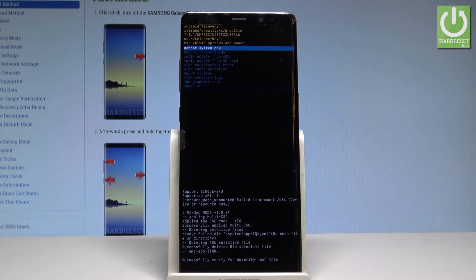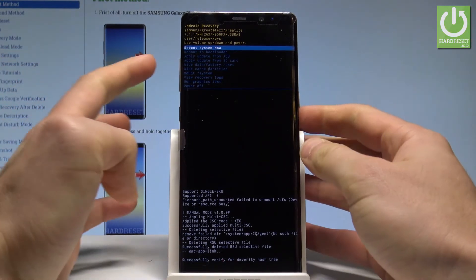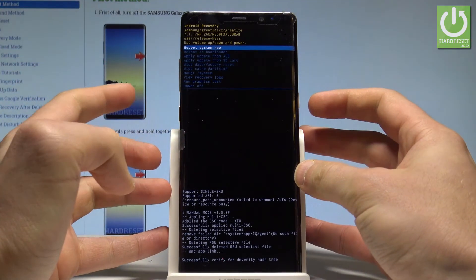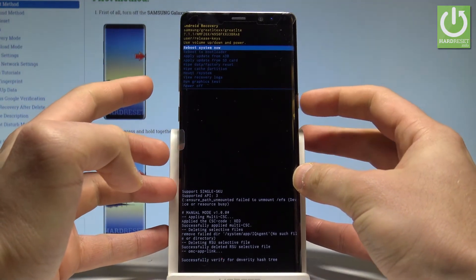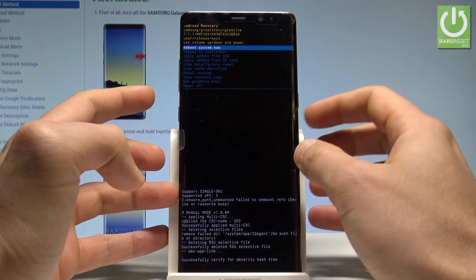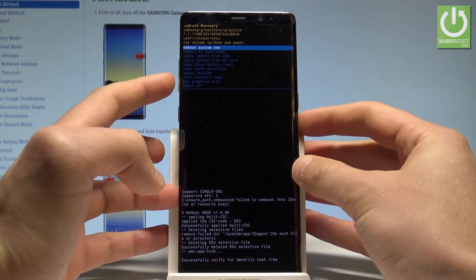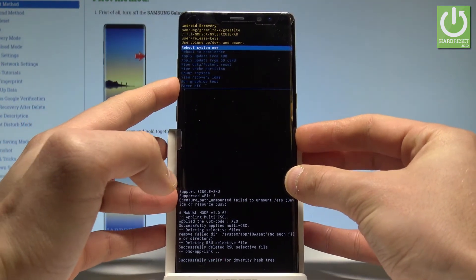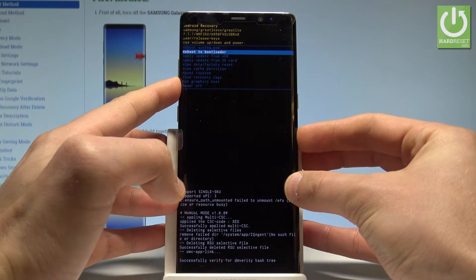And that's it, this is the Android recovery mode. Here you can navigate by using both volume keys and confirm options by pressing the power key. You can read some important information about your software and you can also apply update from ADB.